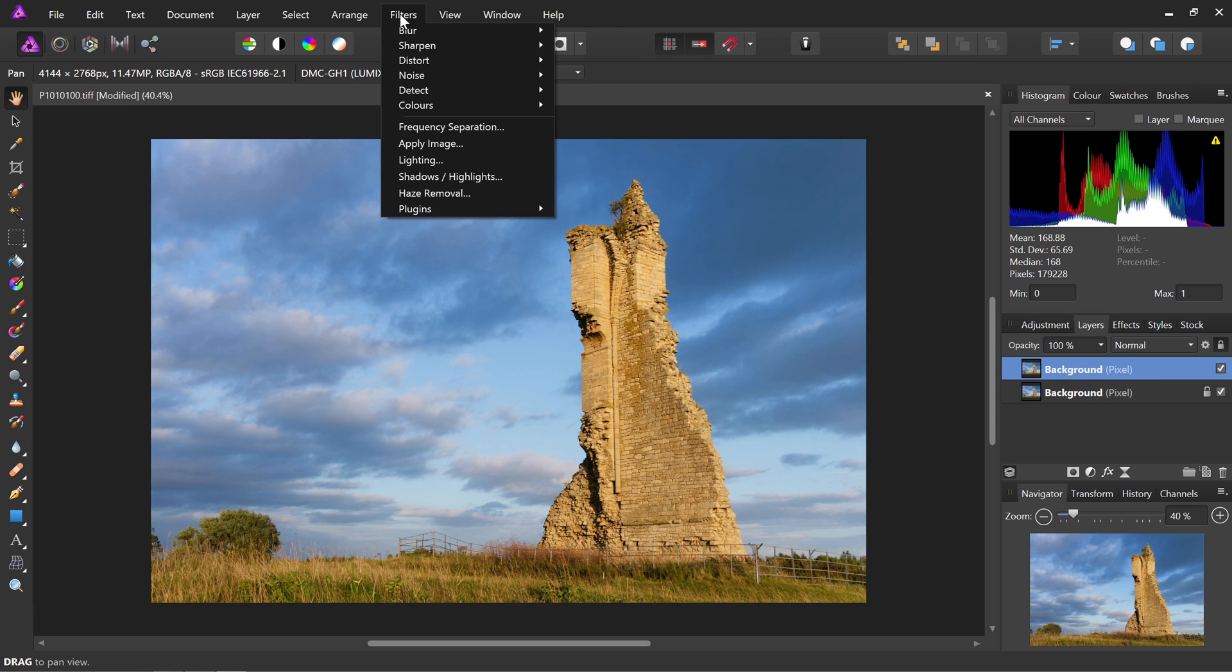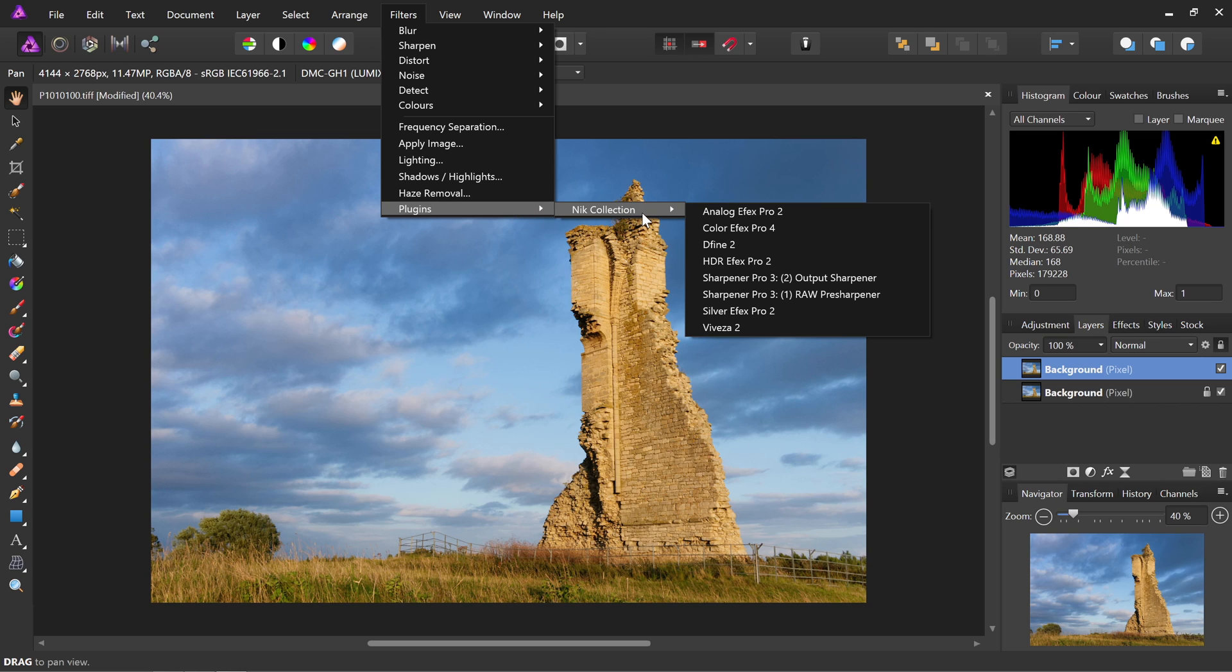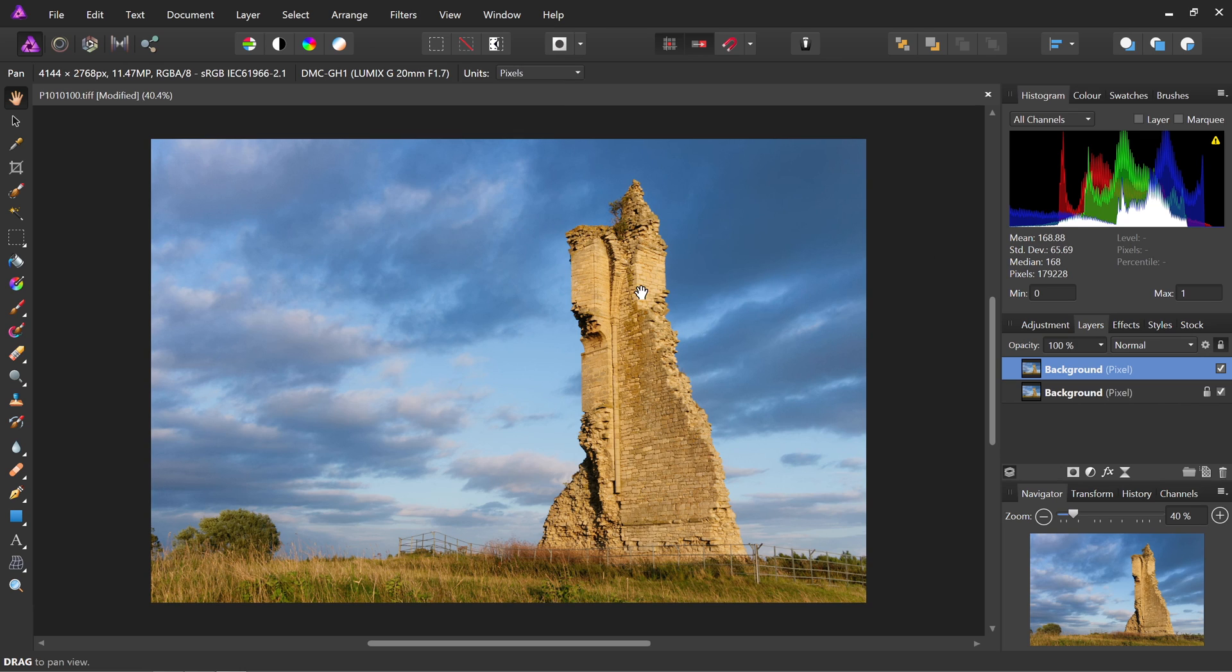Okay, so then all I need to do is go to Filters, Plugins, Nick Collection. And I can, for example, choose Color Effects Pro.